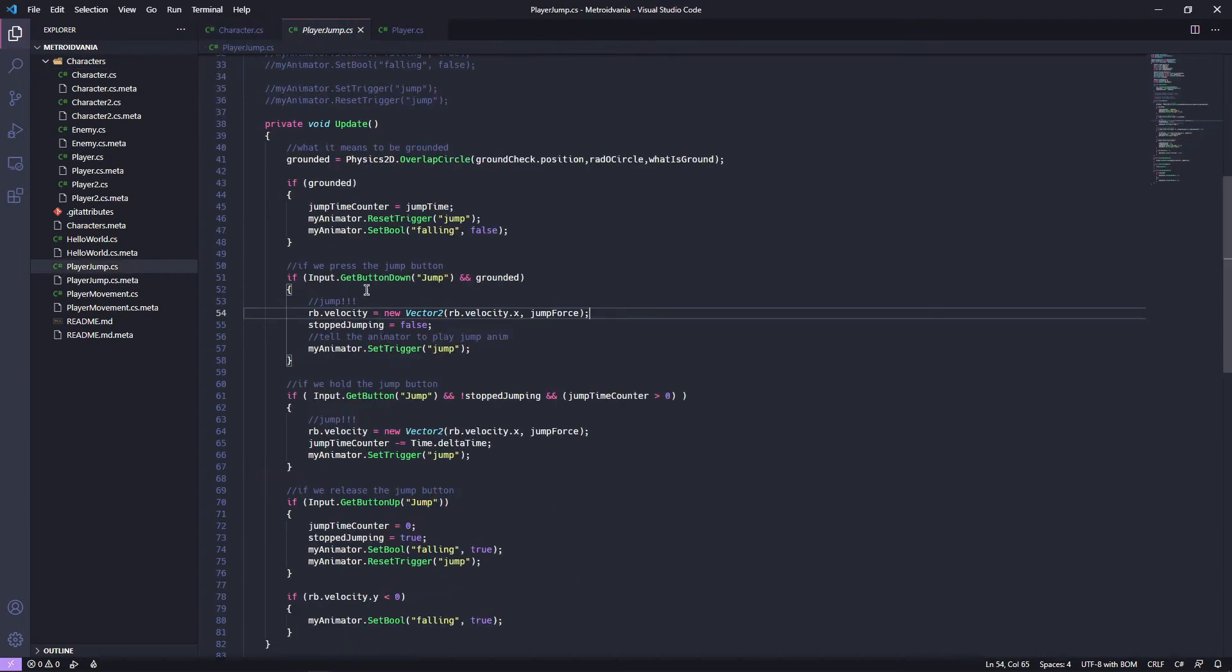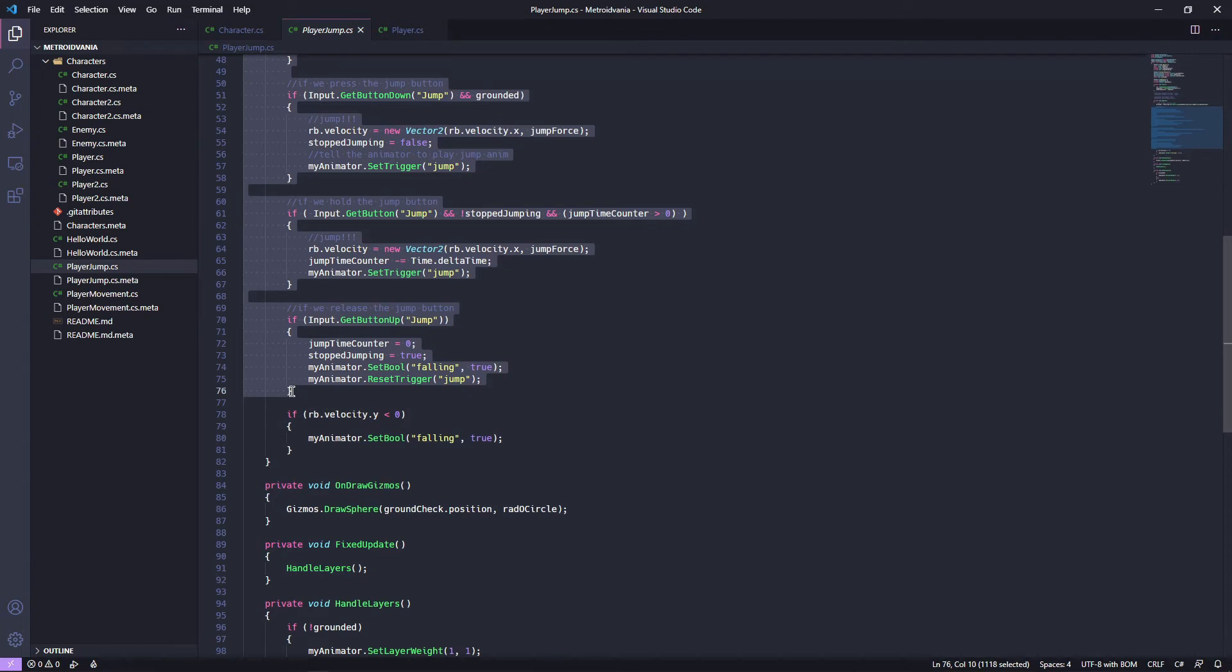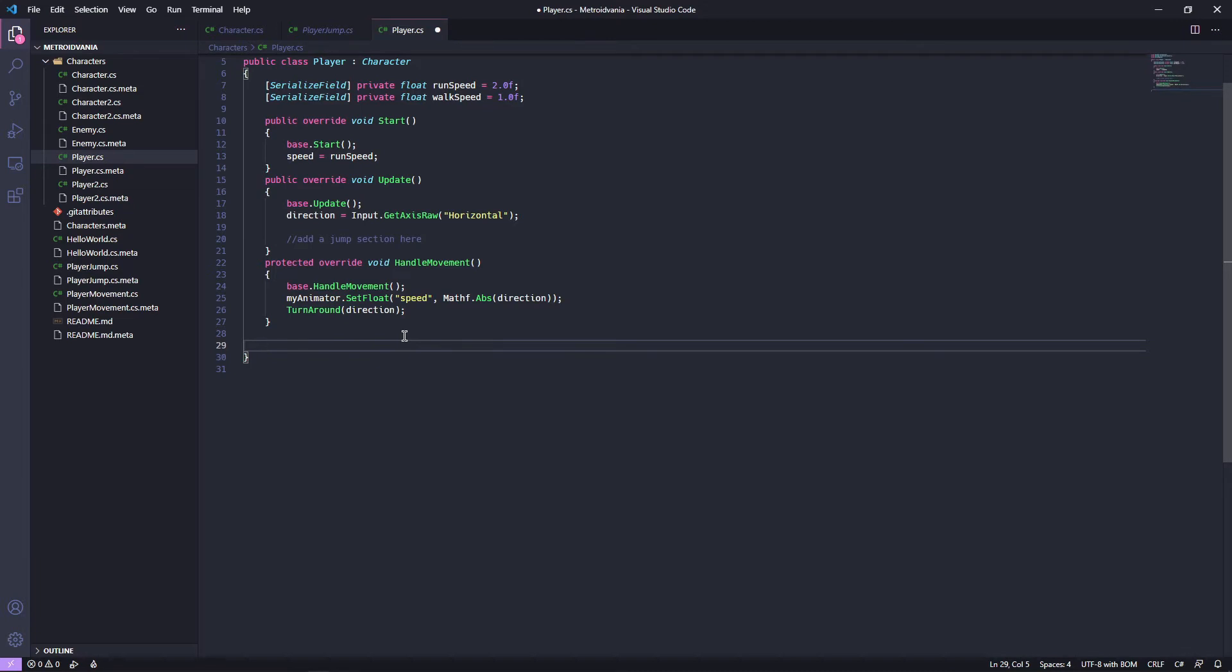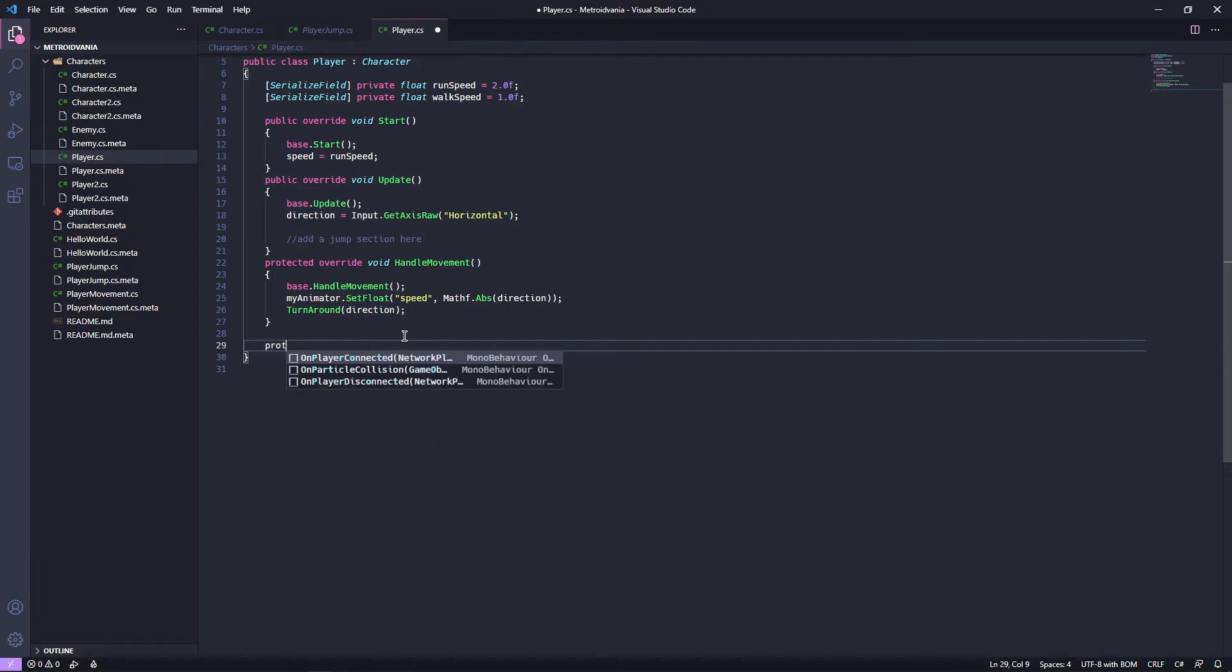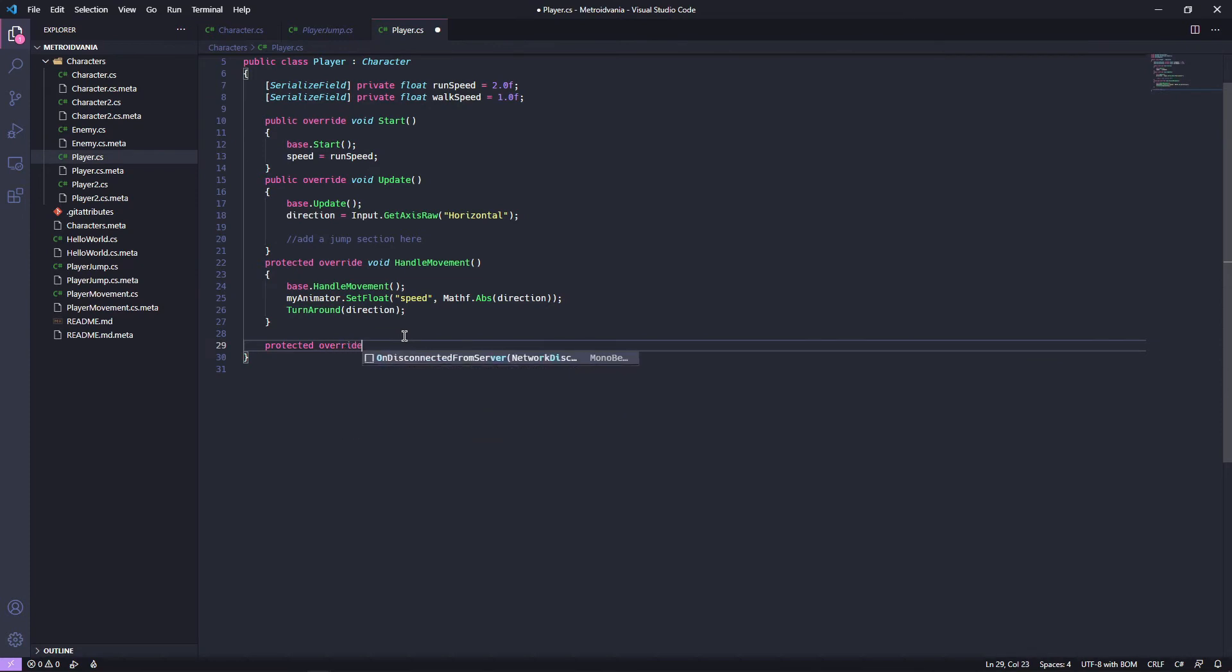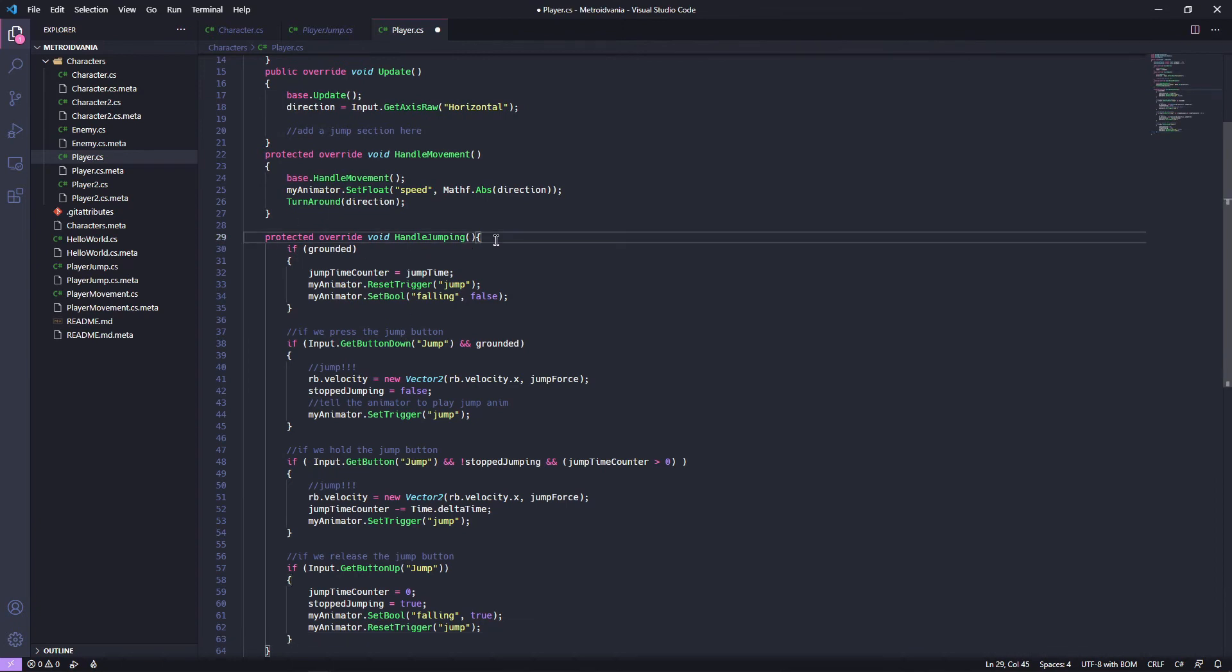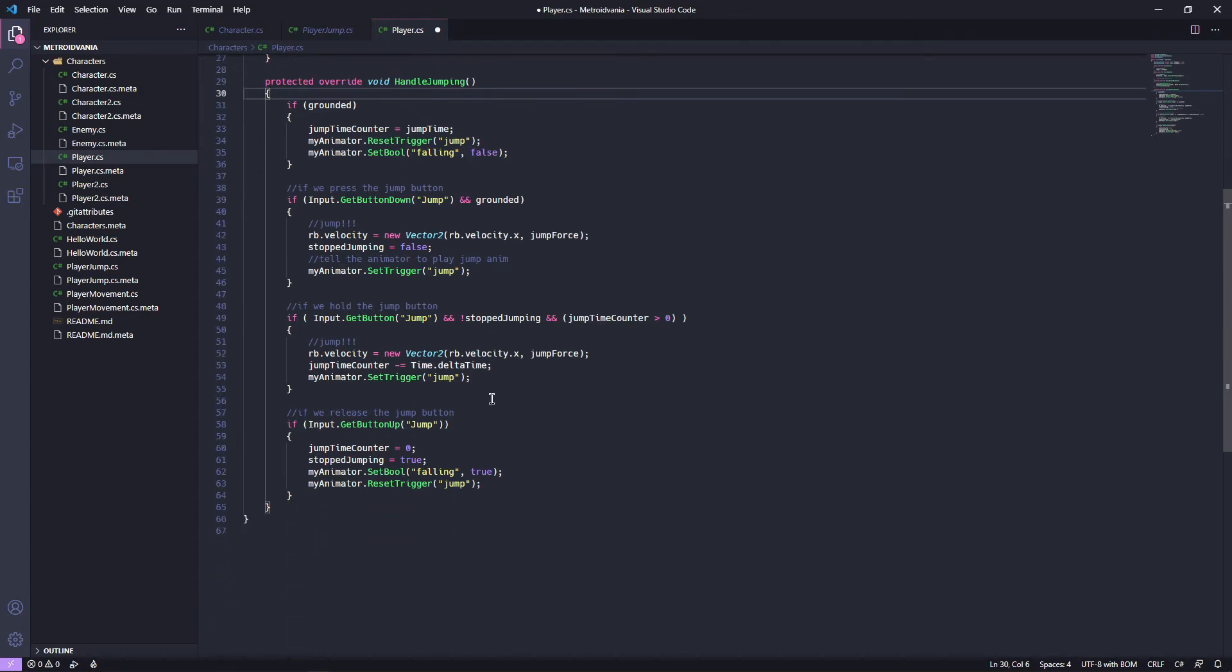So now what we want to do is we want to copy from in between if grounded, so that line there, and we're going to stop before we get to the part that checks if we are falling. So before if rb.velocity.y is less than zero. So we're going to copy this and we're going to jump into our player.cs. We're going to define that thing that we had written before. So we want to create a protected, how do you spell things? We're going to create it as an override. We've done this before void and all jumping. It's the first one and it doesn't take any arguments. We're going to paste that in there.